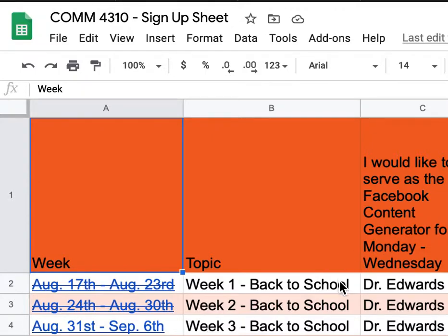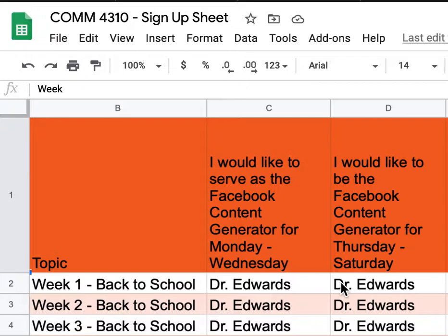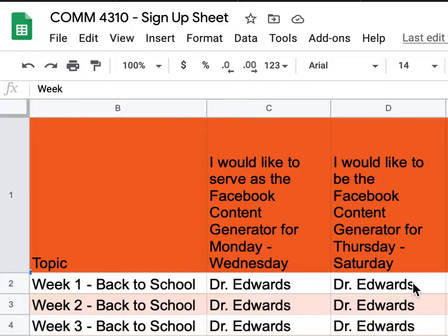The sign-up sheet from the first week was focused on what you would like to do. Some people signed up for Facebook — under the column 'I would like to serve as Facebook content generator from Monday through Wednesday' — and others signed up for Thursday through Saturday. This basically means you're coming up with three days of content for Facebook, focused on that week's topic.